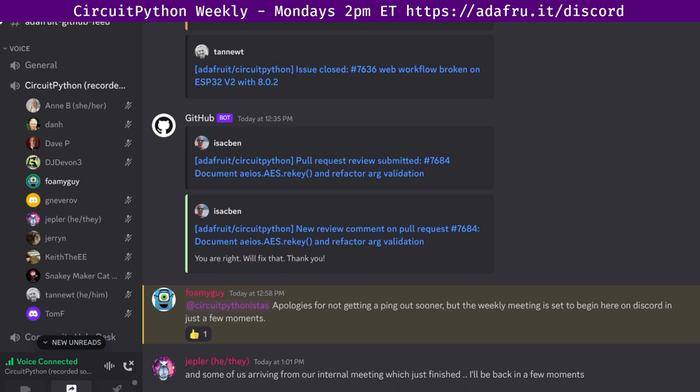CircuitPython is a version of Python that is designed to run on tiny computers called microcontrollers. The development of CircuitPython is primarily sponsored by Adafruit, so if you want to support Adafruit and CircuitPython, consider purchasing hardware from Adafruit.com. This meeting is hosted on the Adafruit Discord server.